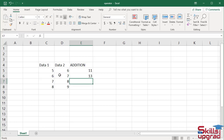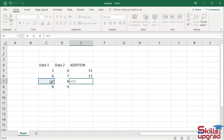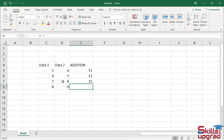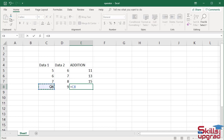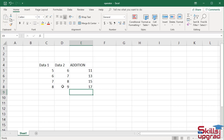Type equal sign, click cell reference C7, type addition operator, click cell reference D7, press enter. In this way, you can add values in an Excel worksheet by using the addition operator.